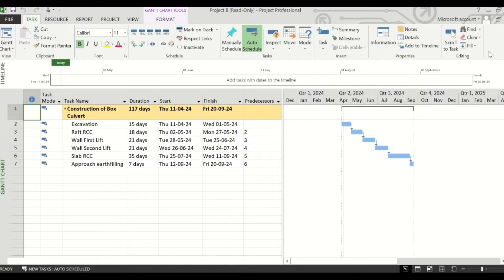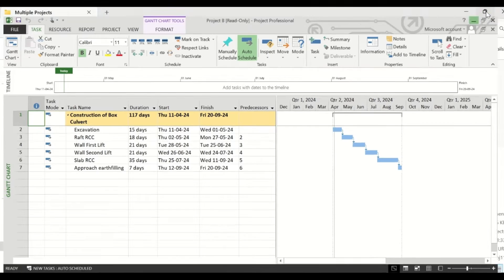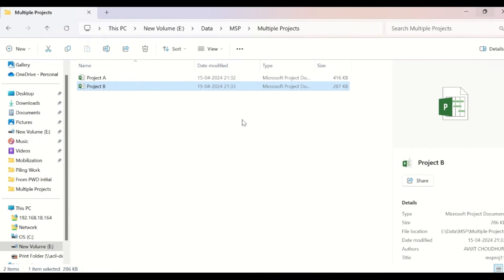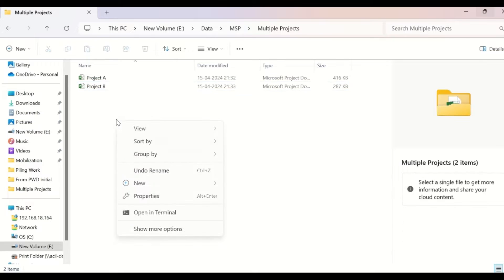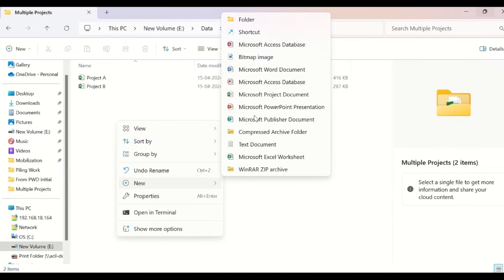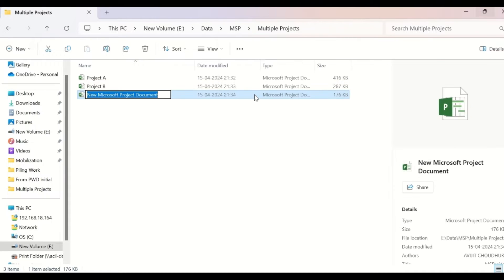For this, we will have to create a third schedule that will be the master project schedule for monitoring. Let us create the third schedule and name it as master schedule.